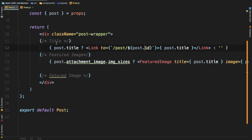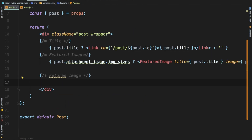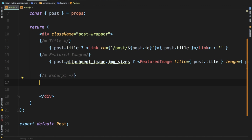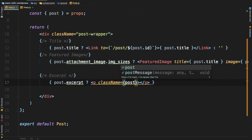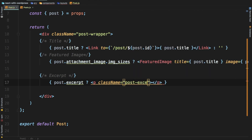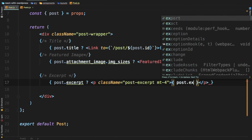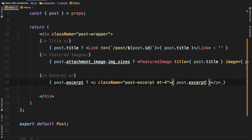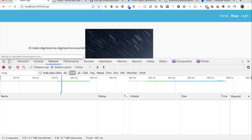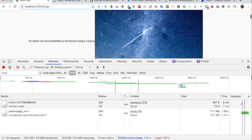The next thing we do is close the FeaturedImage and get the excerpt. We'll check if we've got post dot excerpt, then have a p tag with a class name of post and a margin top, and inside of it we put post dot excerpt. If you have a look, you've got the excerpt now — awesome.